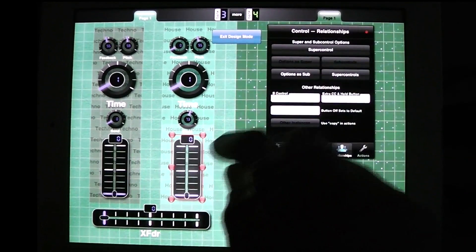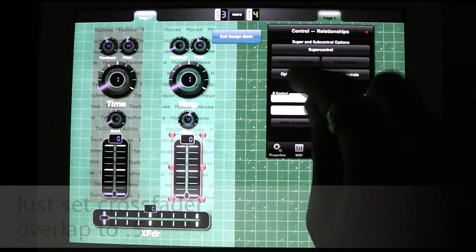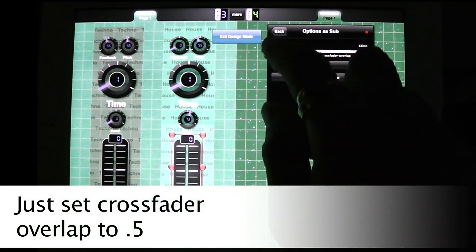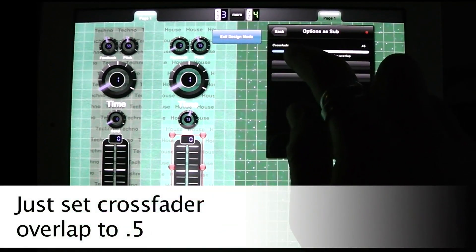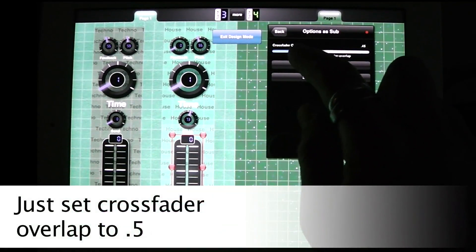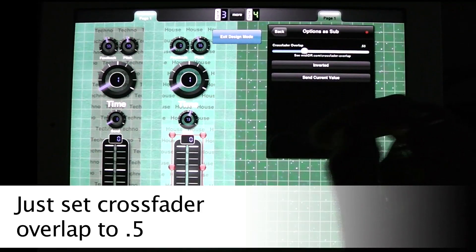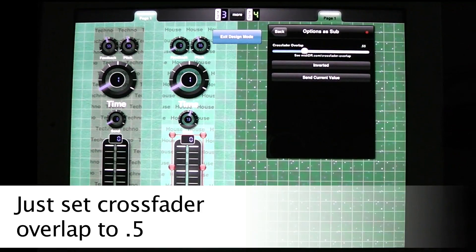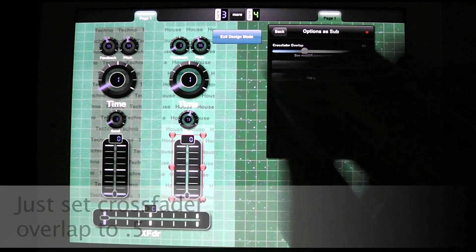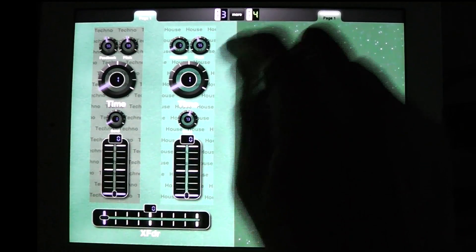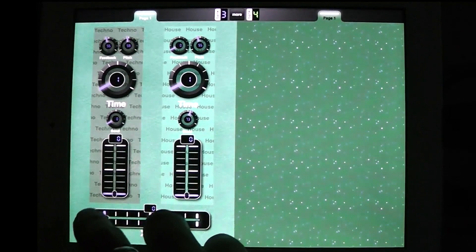So and then on this one I'm going to its options as sub and this one also has a crossfader overlap of 0.5 so that means at the halfway point it will hit its maximum. So basically now, okay so that's set up.